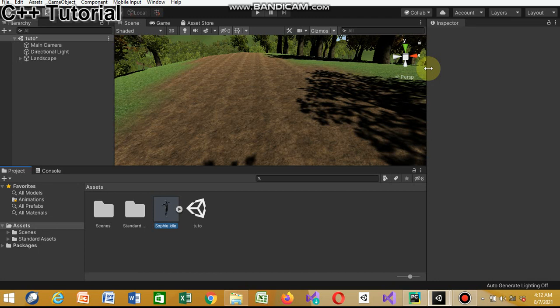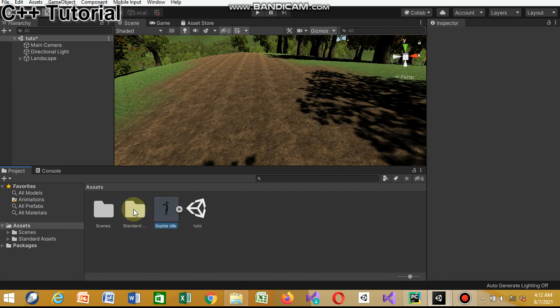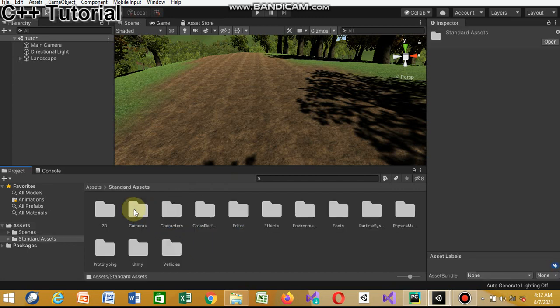If you don't have it, it's more than 120 MB. You just go on the Asset Store, search for Standard Assets, and you're gonna see it right away. Now what we're gonna do is double-click the asset that says import.